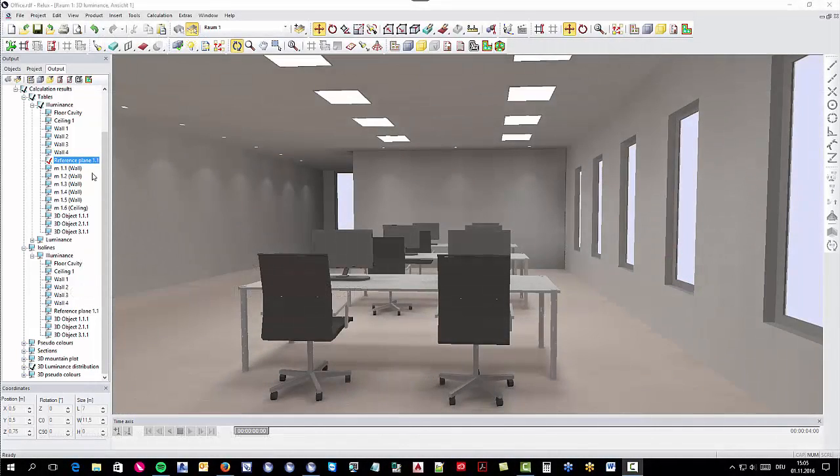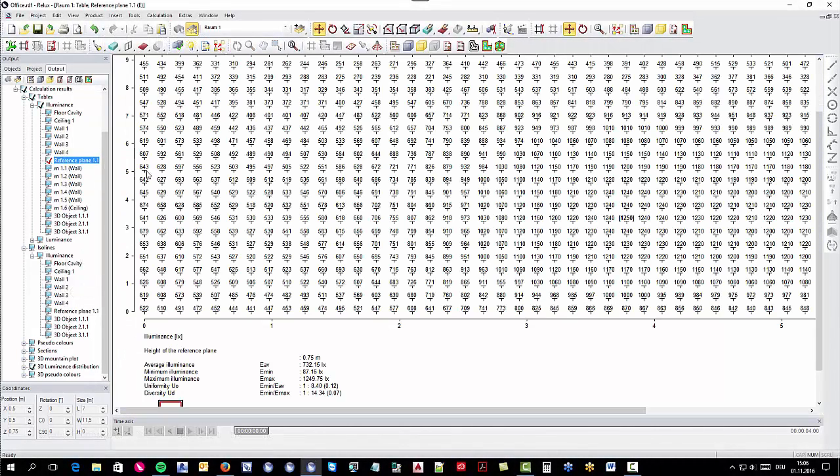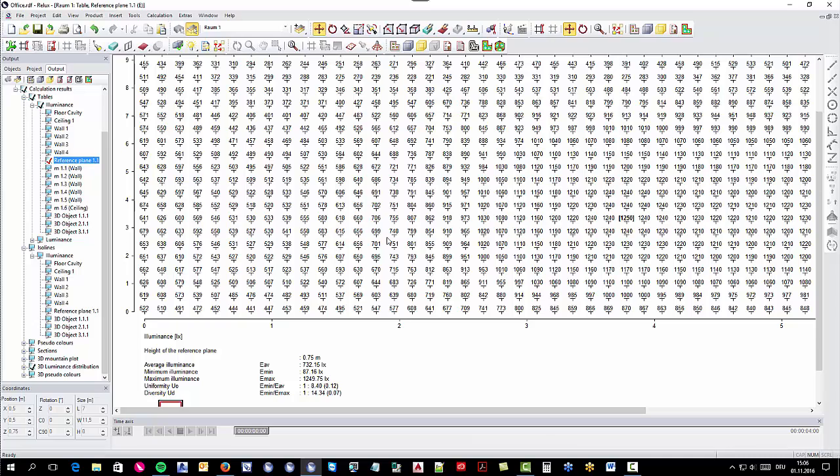So you've calculated your project, but you need a more precise value for the illuminance table. How can you adjust it?